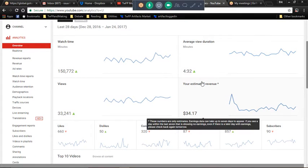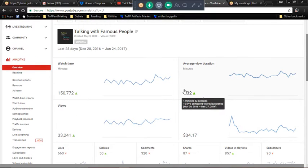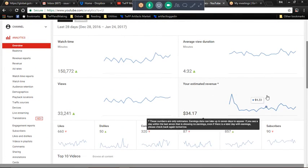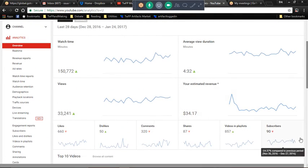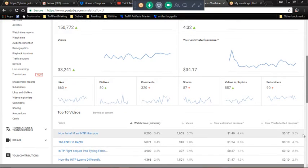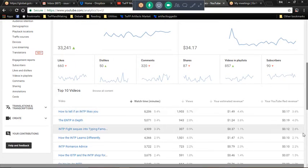Watch time's up, I guess, views are up compared to the previous month. View duration up, likes are down, dislikes up, comments down, shares down, subscribers down.